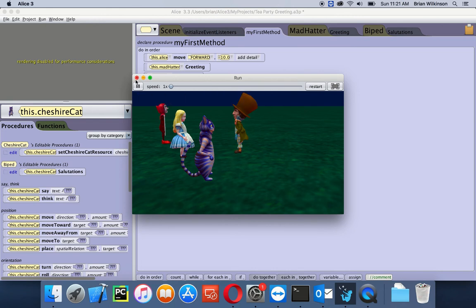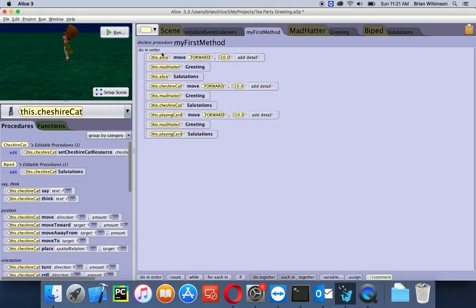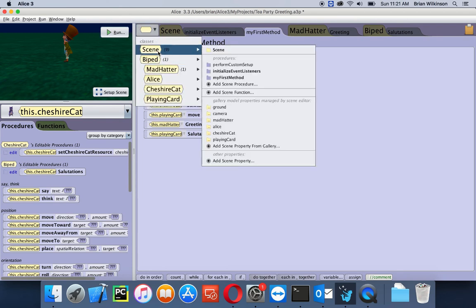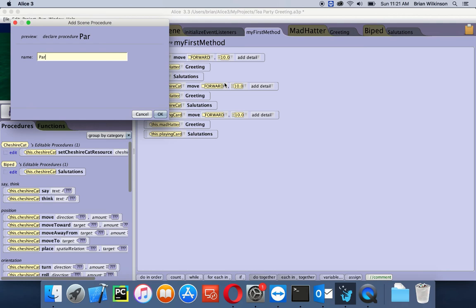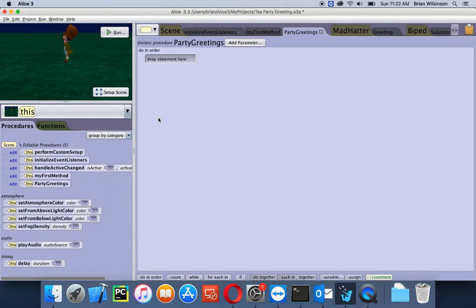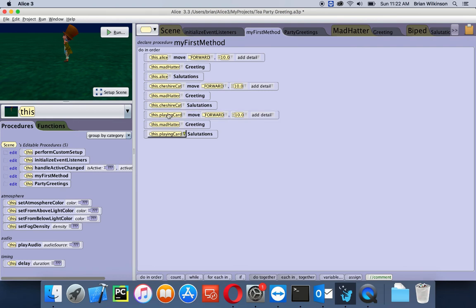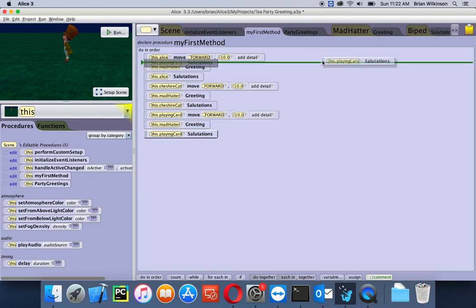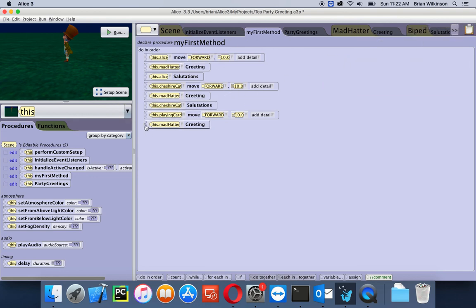This is starting to look a lot more realistic. Let's close this. This is starting to get a little bit long with a lot of repetition in here. So we are going to make a custom scene procedure and put all of this code into it to make My First Method more streamlined. I'll go to this menu, go to Scene, and then do Add Scene Procedure. I'll call it 'Party Greetings' — notice the capital letters. What I'm going to do is copy all these statements into my Party Greetings procedure by dragging each statement to the clipboard one by one.